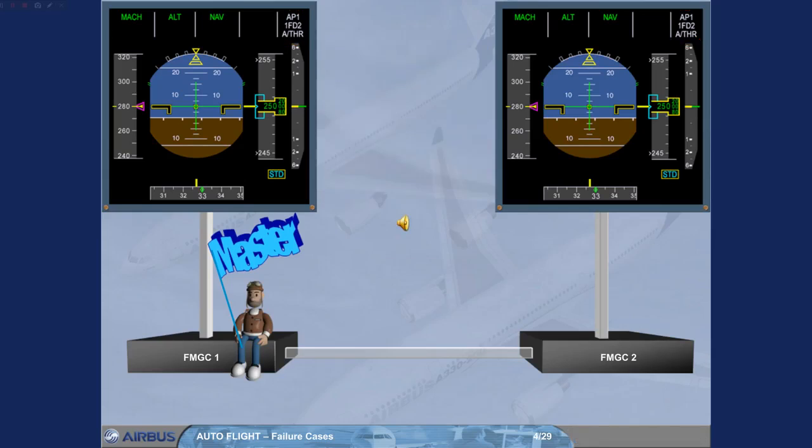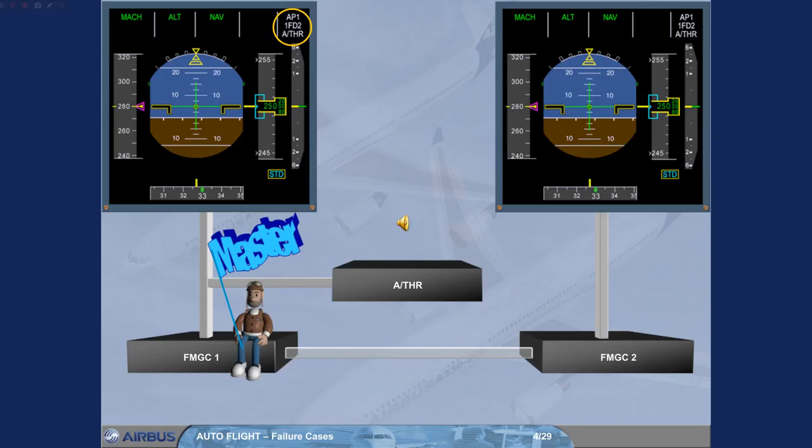The auto thrust is driven by the Master FMGC. Note, when FD1 plus 2 are on, each FMGC drives its FD and FMA on its on-site PFD. If no autopilot flight director engaged, auto thrust is controlled by FMGC1.